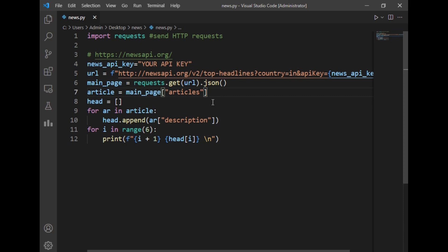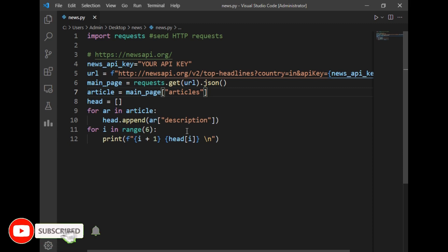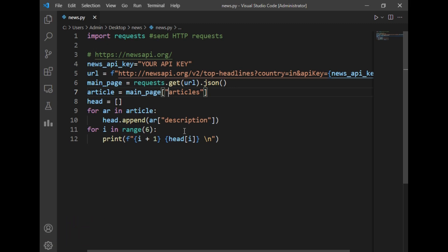In the next line I have created article which will store the articles of the pages. After that I always created a list titled 'head' as you can see. Then I have just appended the description of these articles in this head using a for loop. For that I have just written here: for ar in article, then head.append ar and description of the articles. There may be 100 or 1000 articles present in the head but we don't need all those articles.